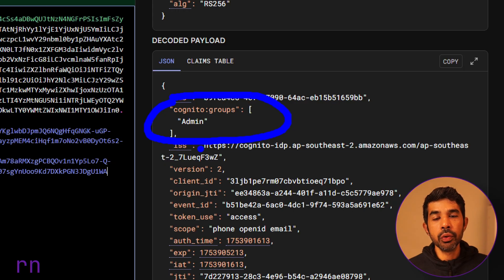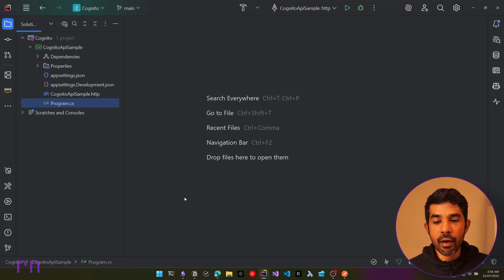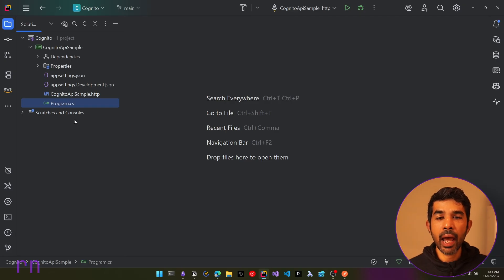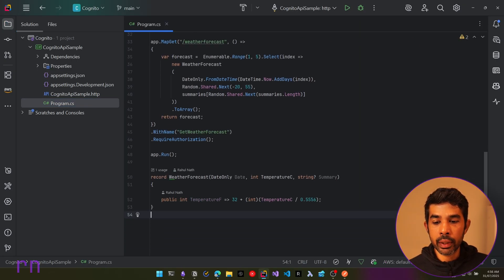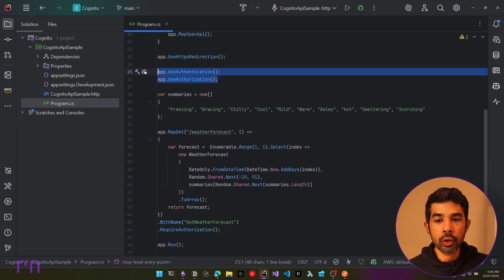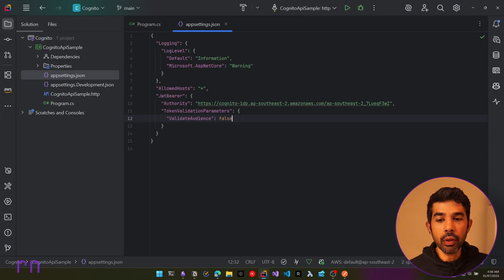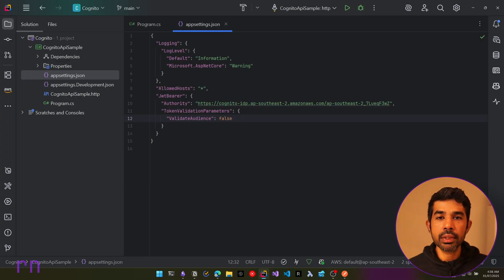We can start using this information from the token to give access to users on our API endpoints. Let's switch over to Rider where we have an existing application used in a previous video to set up authentication and authorization using Cognito. In the program.cs, we added required authorization for the endpoint and configured authentication and authorization in the pipeline, as well as how to talk to Cognito in appsettings.json.